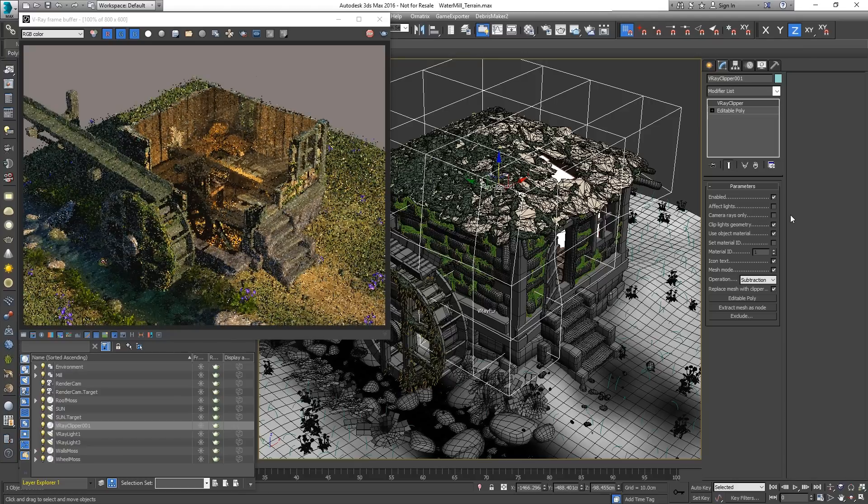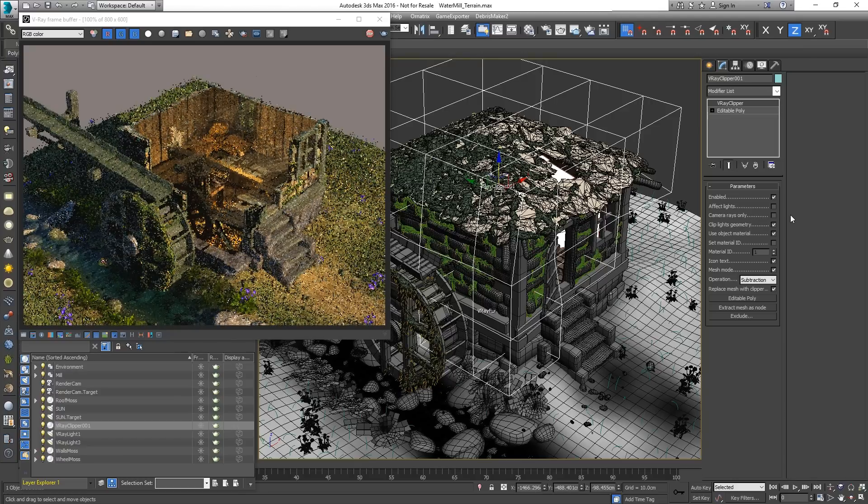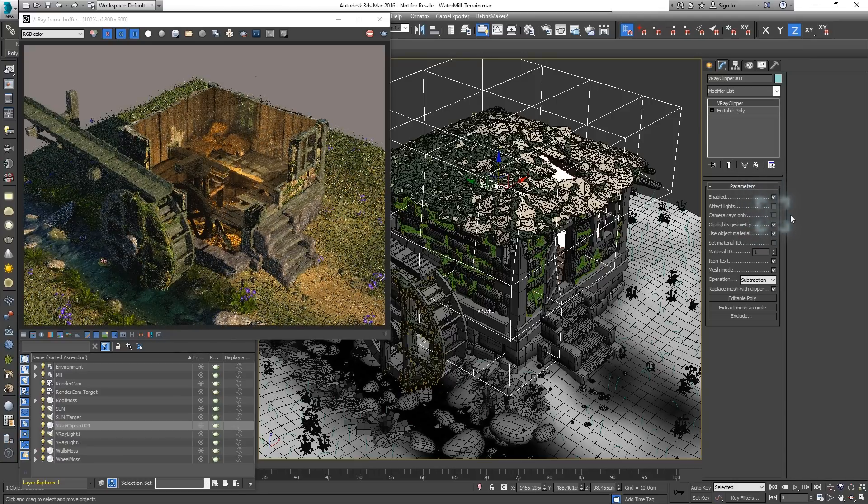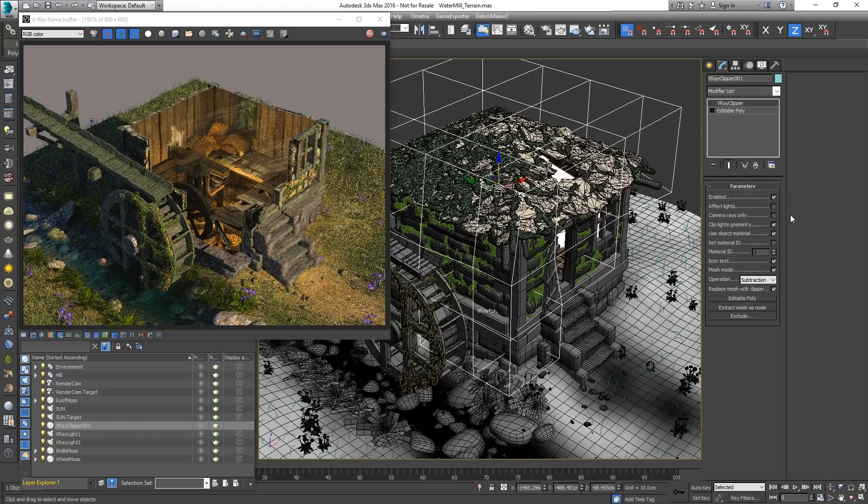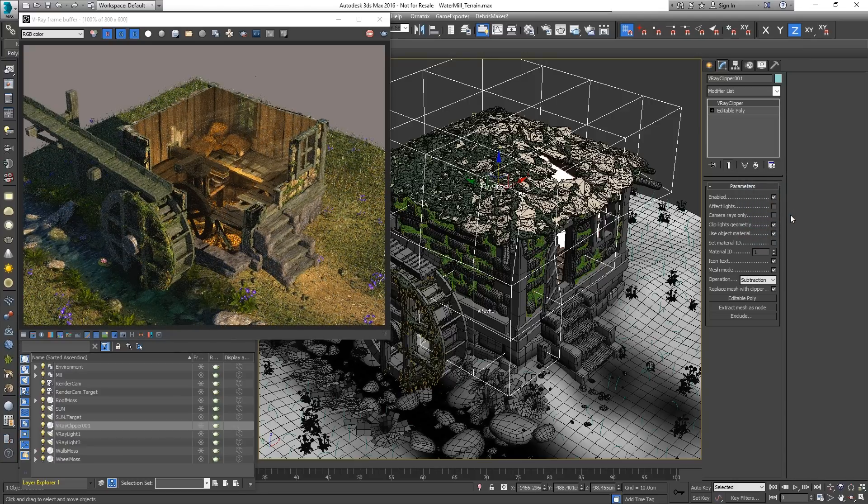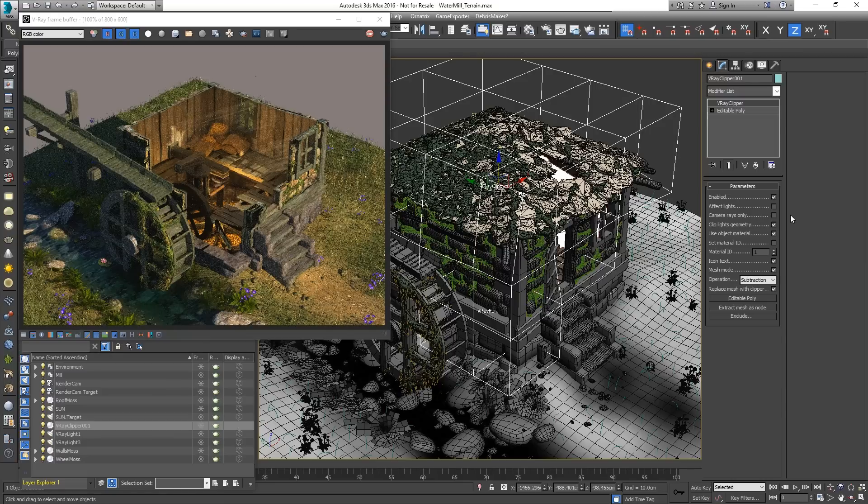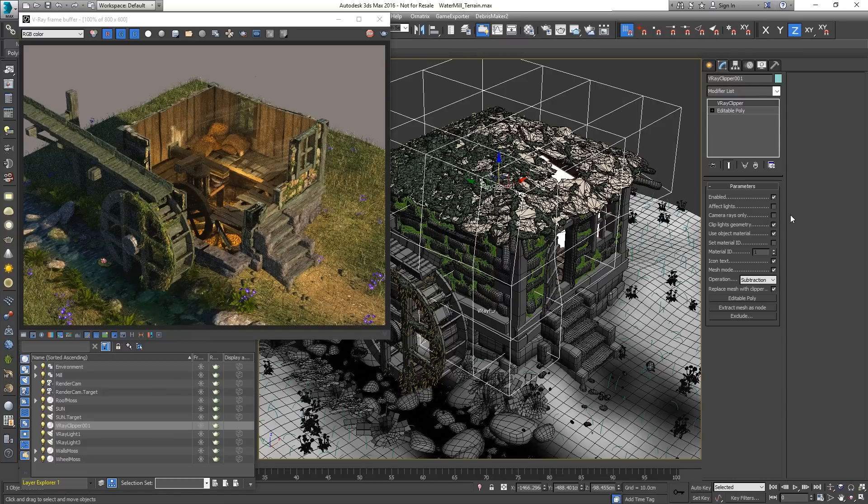Similarly, the Camera Rays only option uses the Clipper only for the Camera Rays and ignores it for all secondary rays such as shadows, reflections and GI.